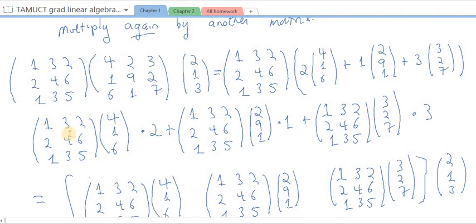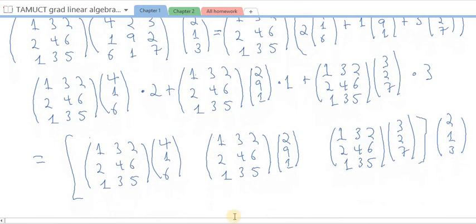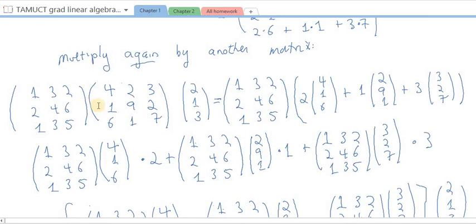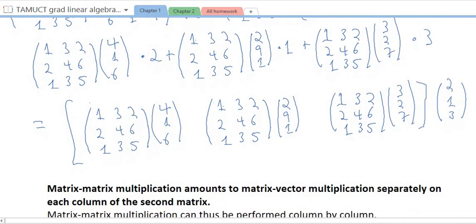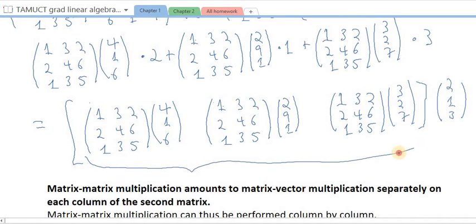Specifically, I take this left-hand matrix times the first column of the right-hand matrix and make that the first column of a new matrix. Then I take this left-hand matrix times the second column of the right-hand matrix as the second column of the new matrix. Then the left-hand matrix times the third column gives the third column of the result. So I've rewritten my result as a single matrix times a vector — I've collapsed these two matrices into a single matrix. We call this the product of the two matrices.